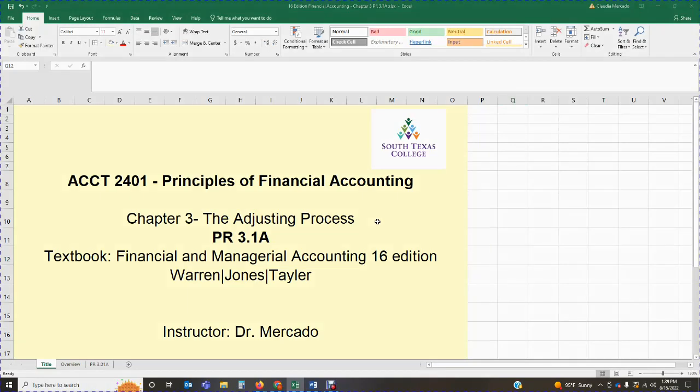Welcome back students, this is Dr. Mercado speaking. In today's lecture we are going to begin covering chapter 3, which deals with the adjusting process. This is accounting 2401, principles of financial accounting, and in today's lecture we are going to be covering problem 3.1a, which basically entails completing a variety of adjusting entries.